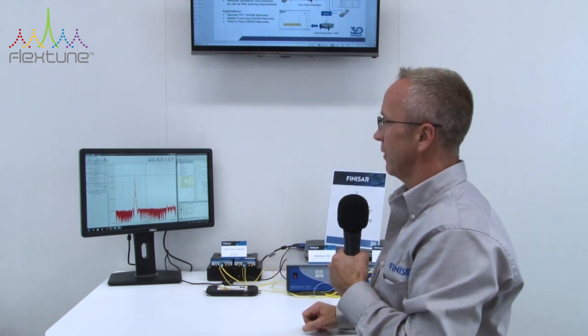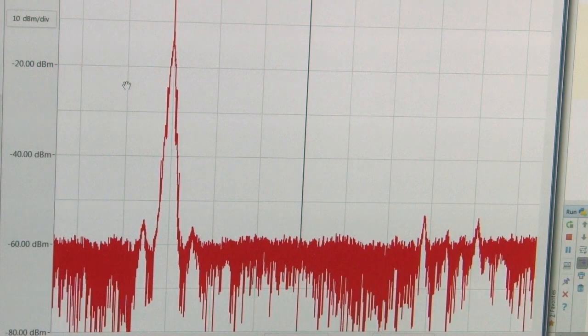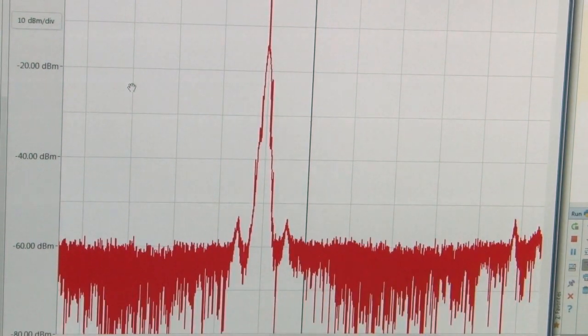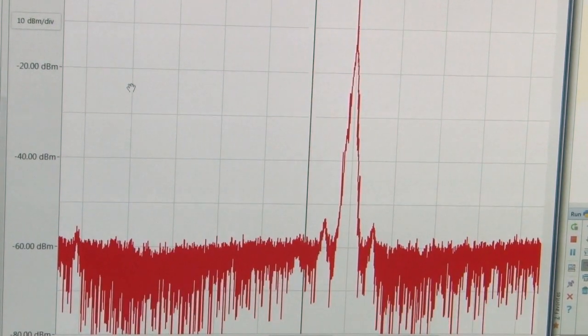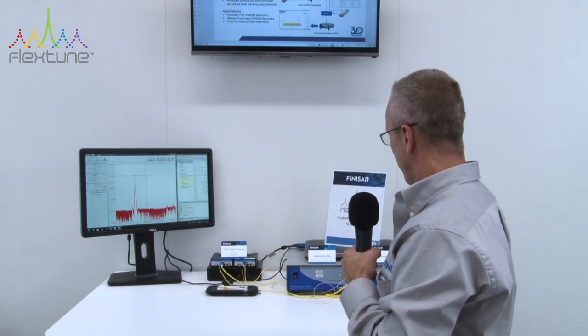Right now we see the signal locked at 195.2 Terahertz. We have a program which then changes the filter shape so that it blocks the signal. And as you see now, the output of the transceiver is changing channels, trying to find the right channel which will get through the wave shaper 4000S.